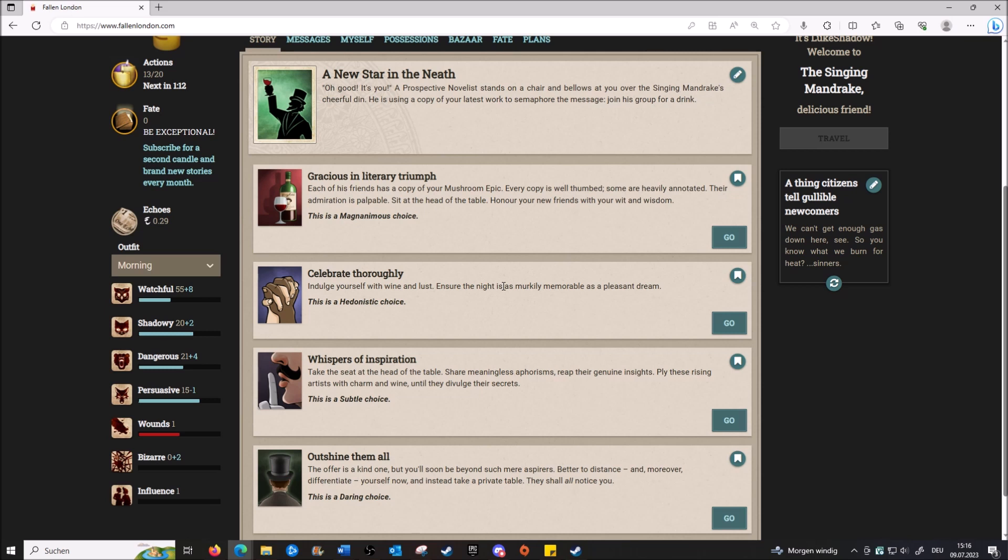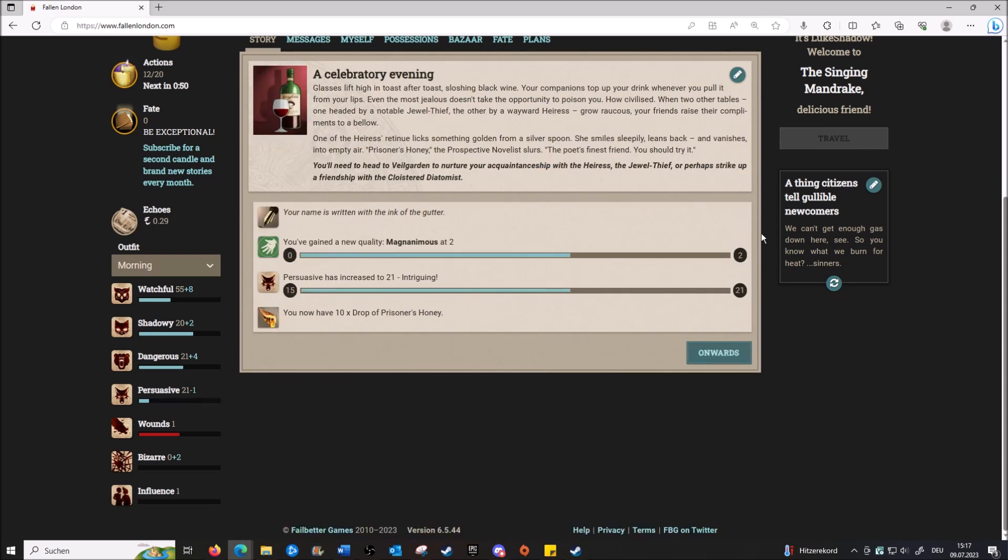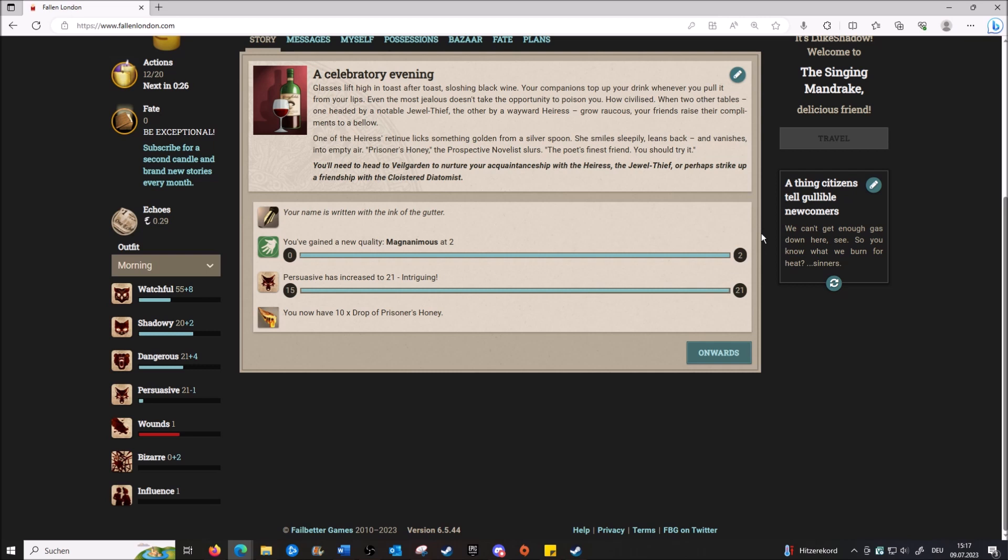The Prophetic Novelist stands on a chair of bells, toasting over the Singing Mandrake's cheerful crowd, using your latest work to signal for drinks. Gracious in literary triumph. Yeah, that sounds like us. Glasses lift high and toast after toast, sloshing black wine. Your companions top up your drink whenever you pull it from your lips. Even the most vicious doesn't take the opportunity to poison you - how civilized. When two of their tables, one headed by a notable jewel thief, the other by a wayward heir, they raise their compliments to a bellow.